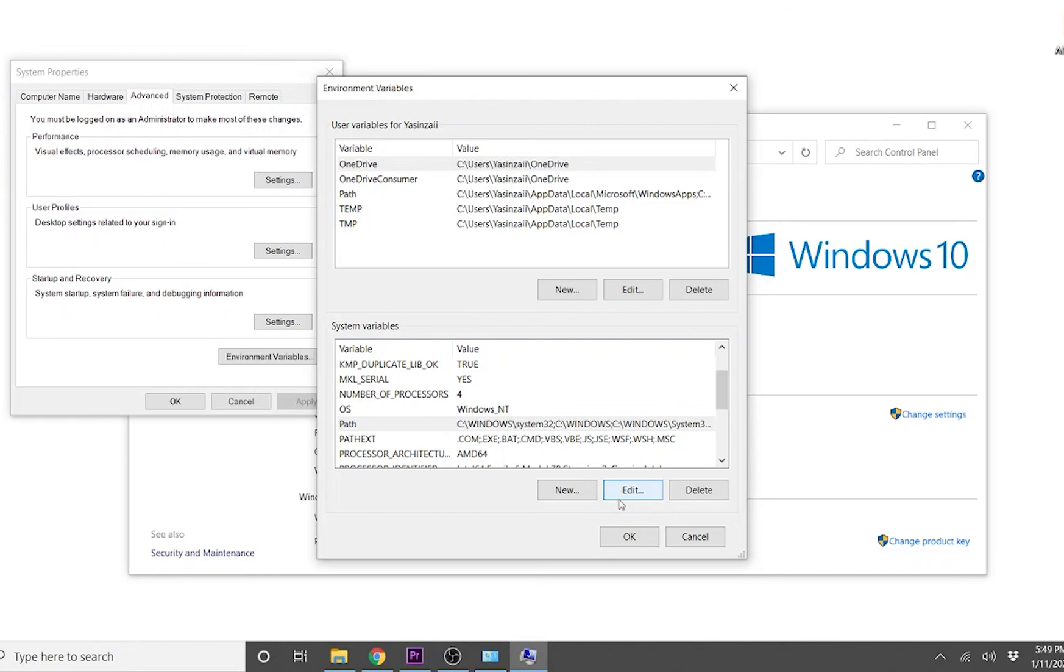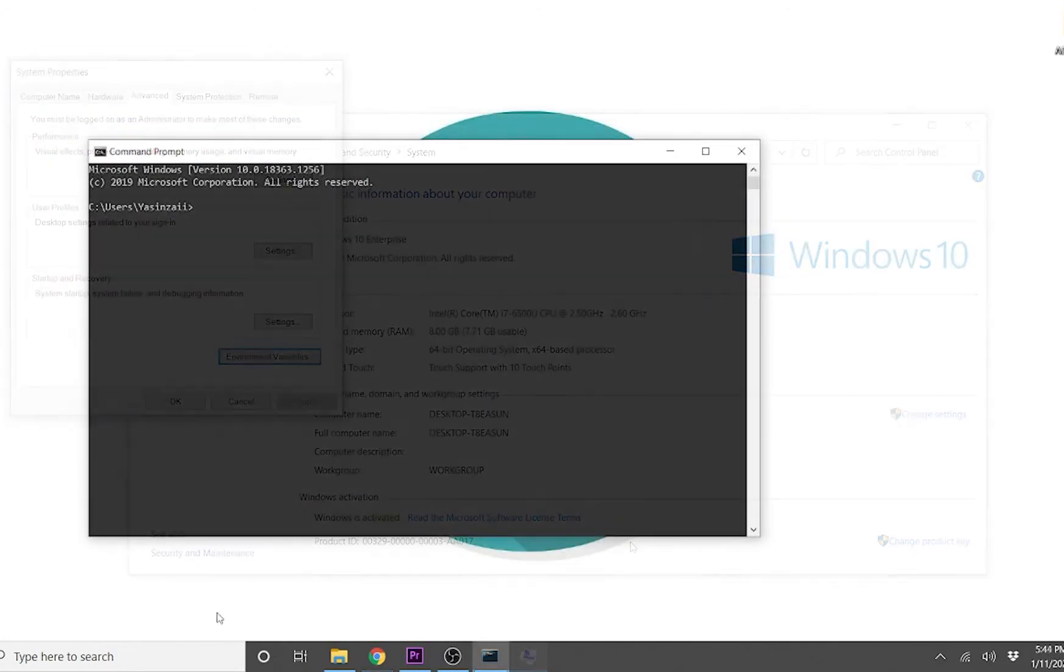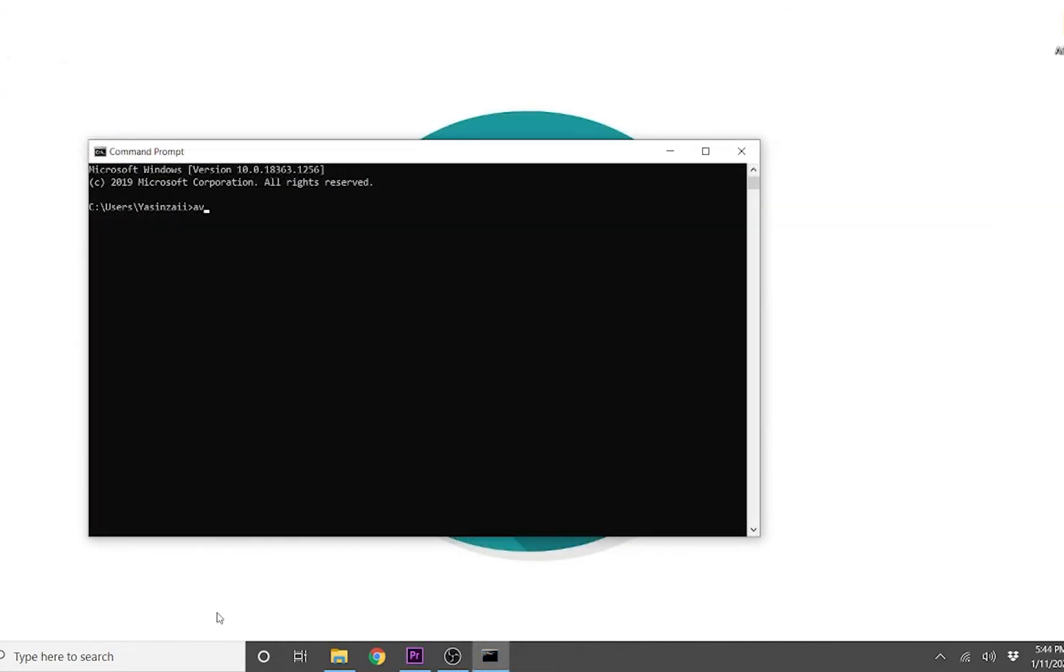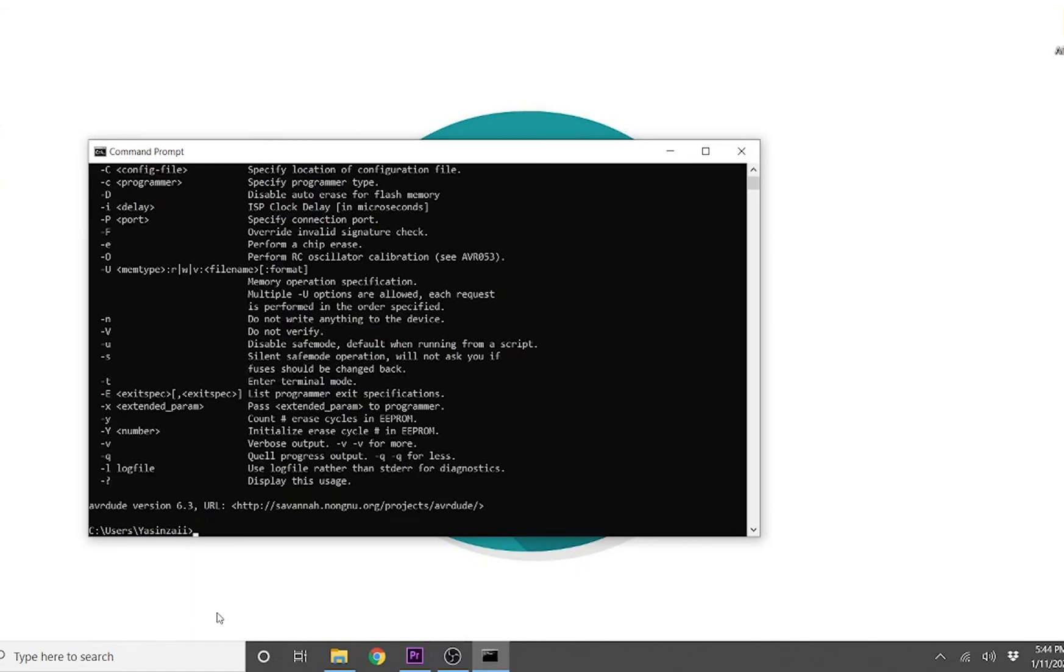To verify the successful installation of avrdude, open the command prompt again and type avrdude there. If you see a list of all the options associated with avrdude, then your avrdude program is all set and running.